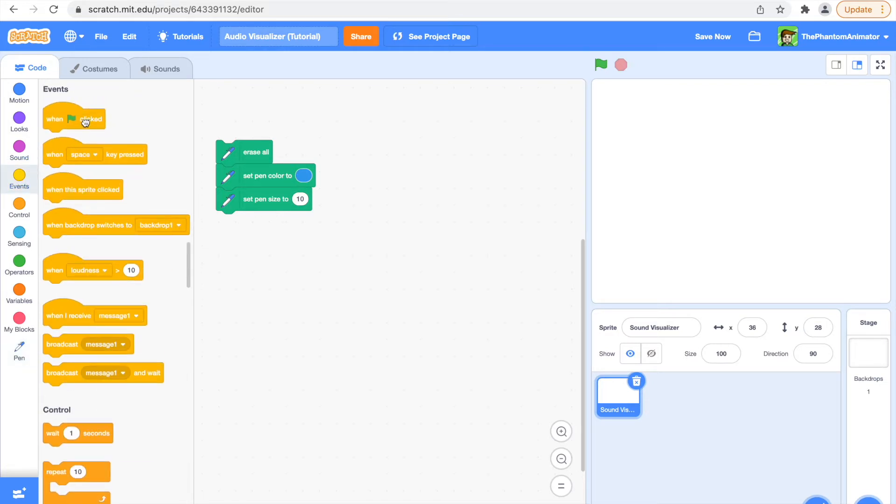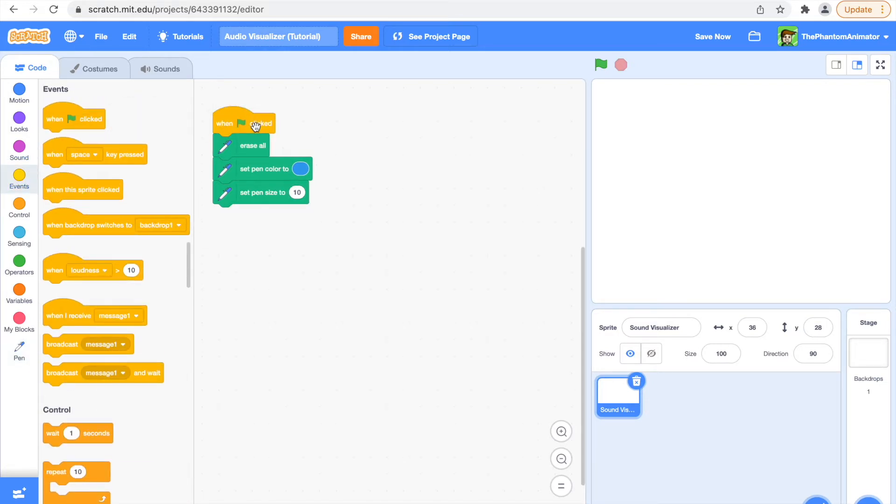Then go to events and say when clicked. When you click the green flag now, nothing happens yet.